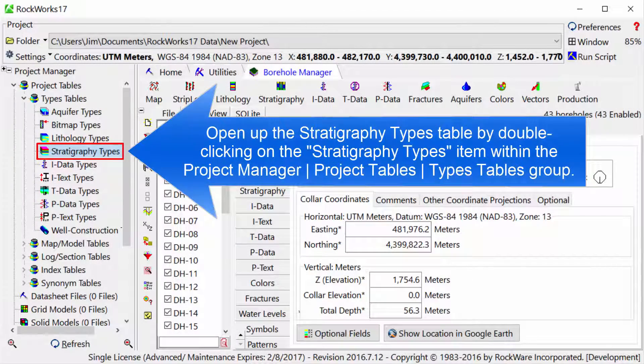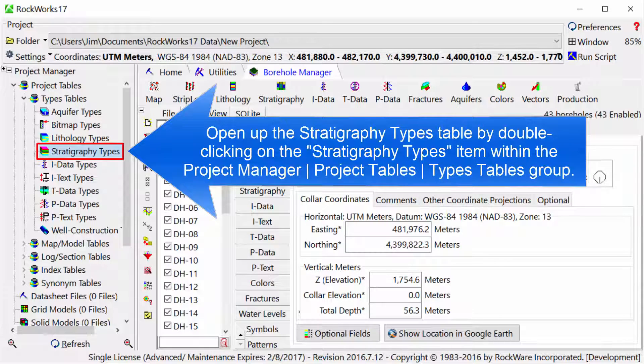Open up the Stratigraphy Types table by double-clicking on the Stratigraphy Types item within the Project Manager, Project Tables, Types Tables group.